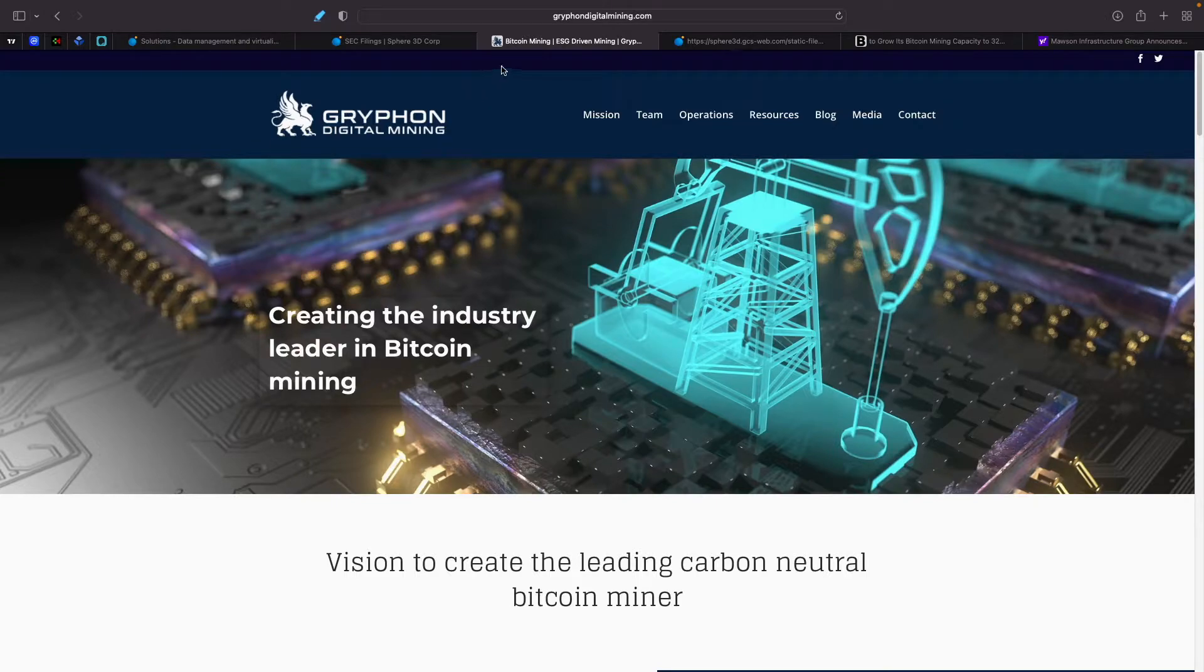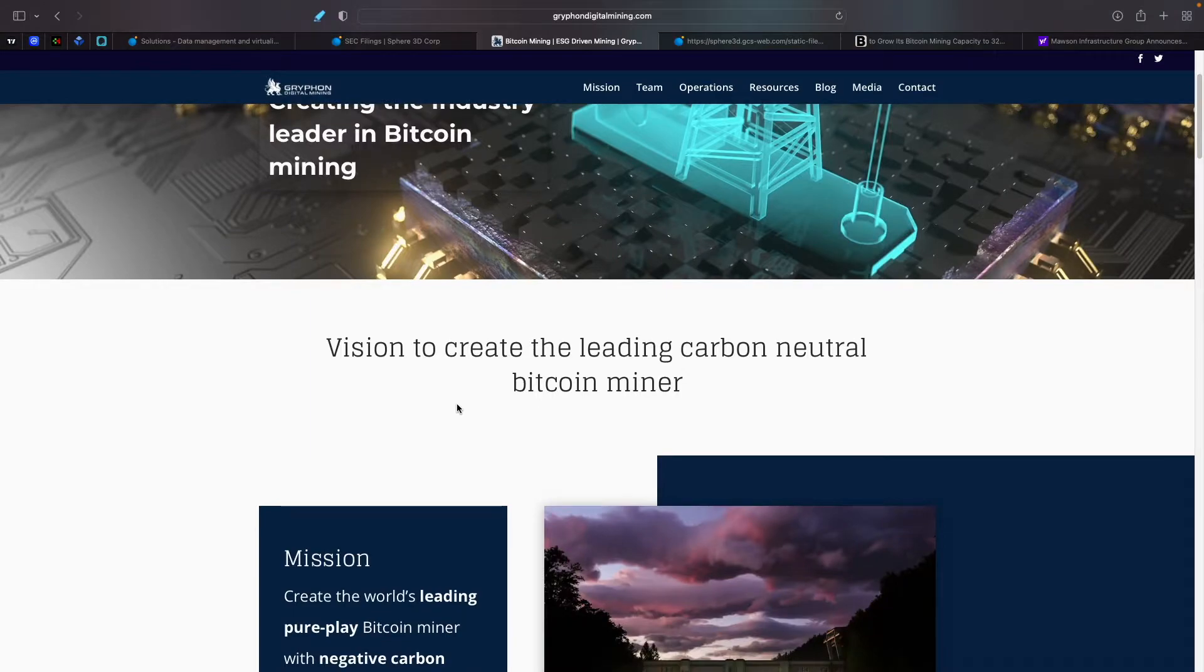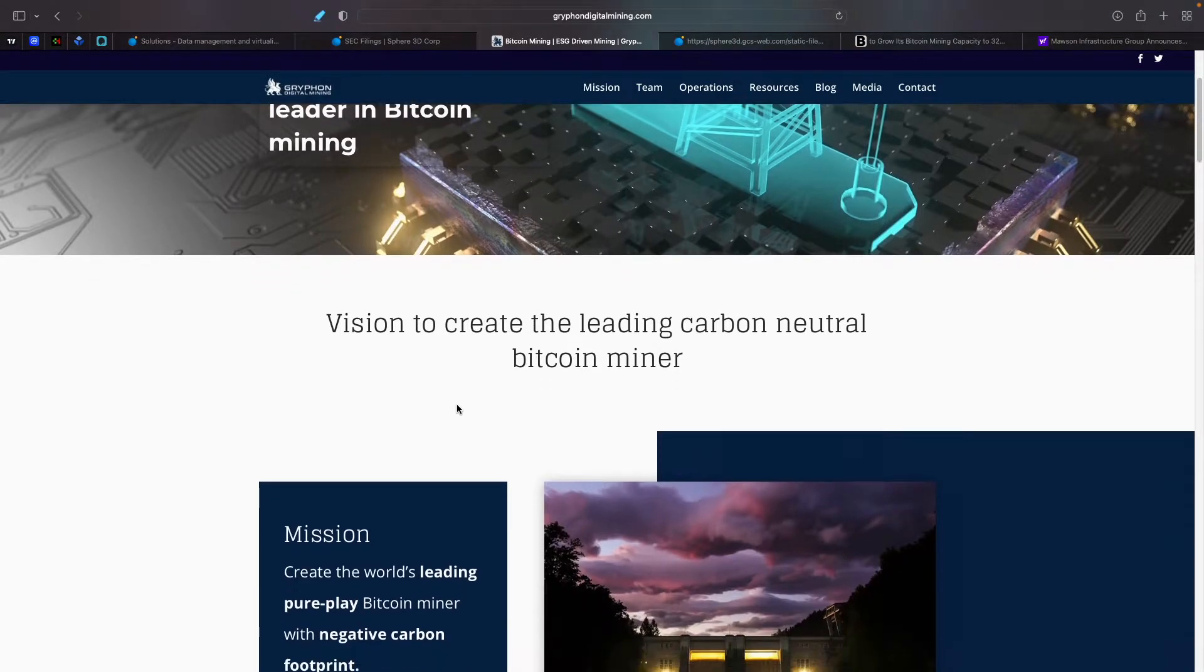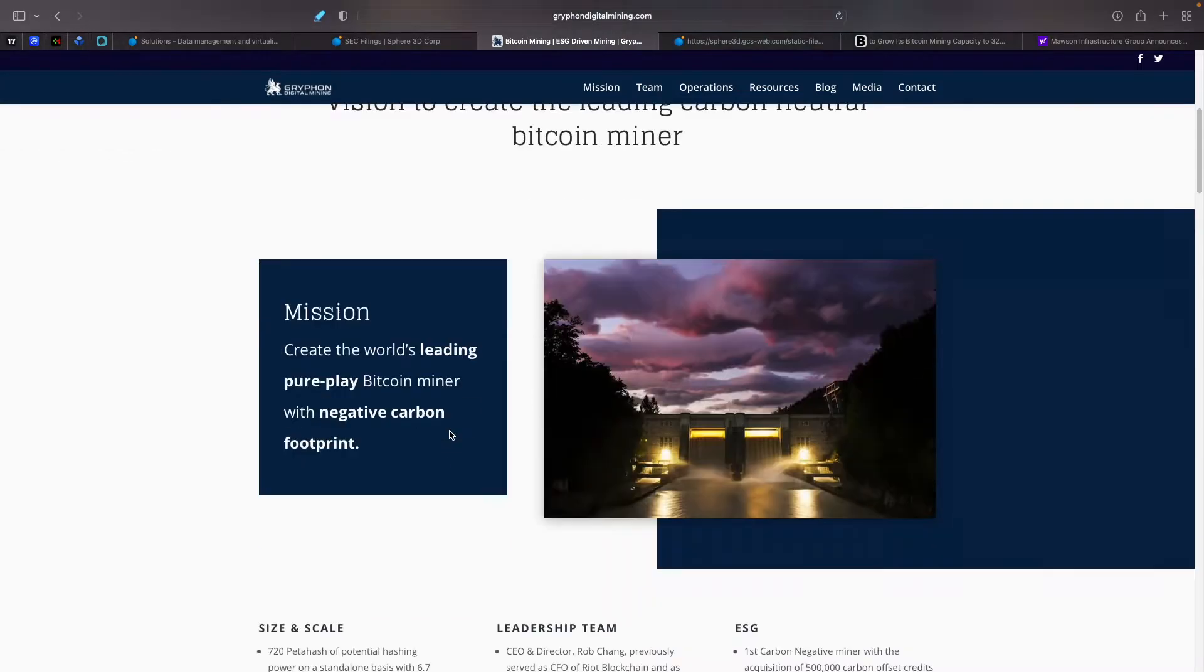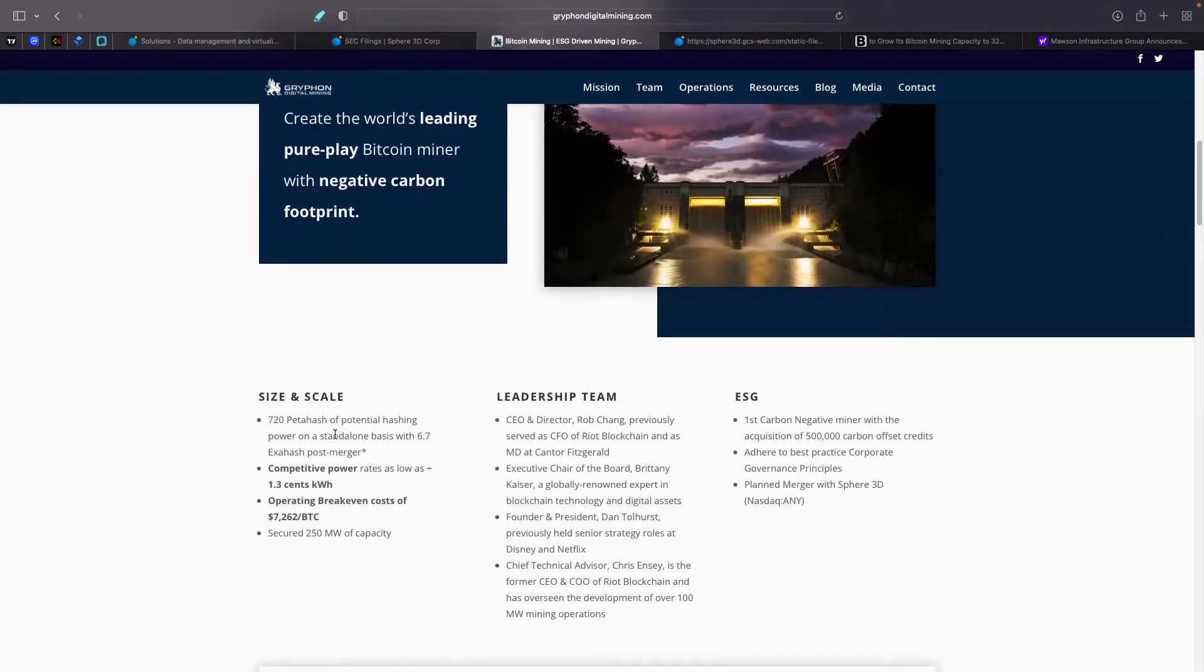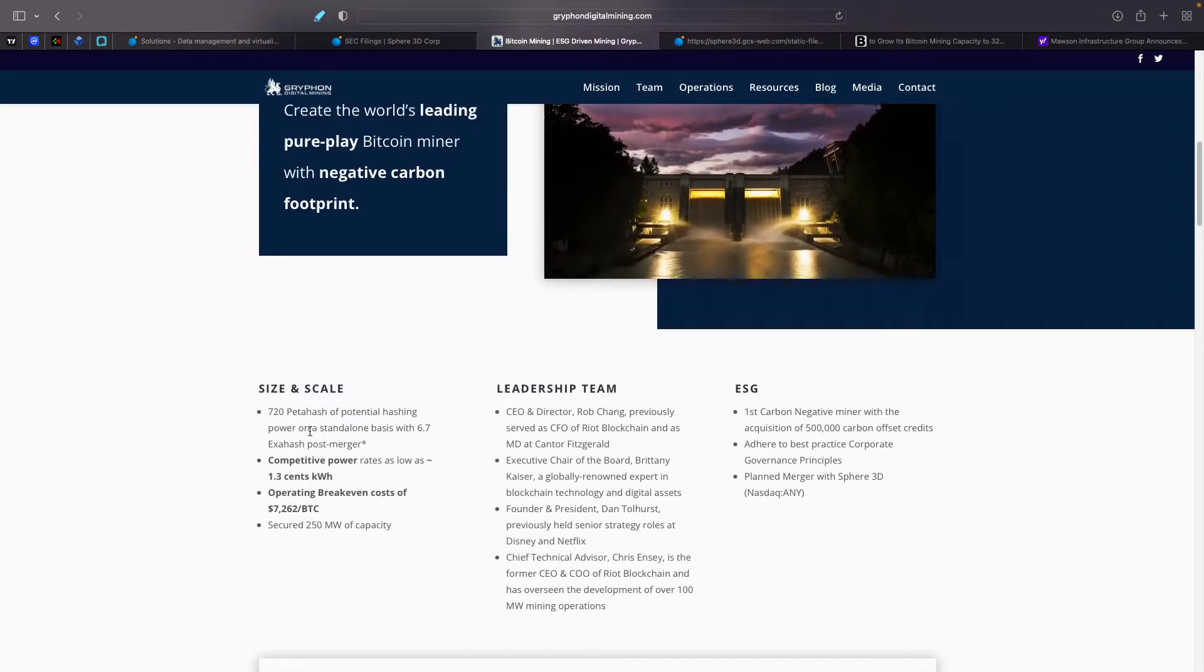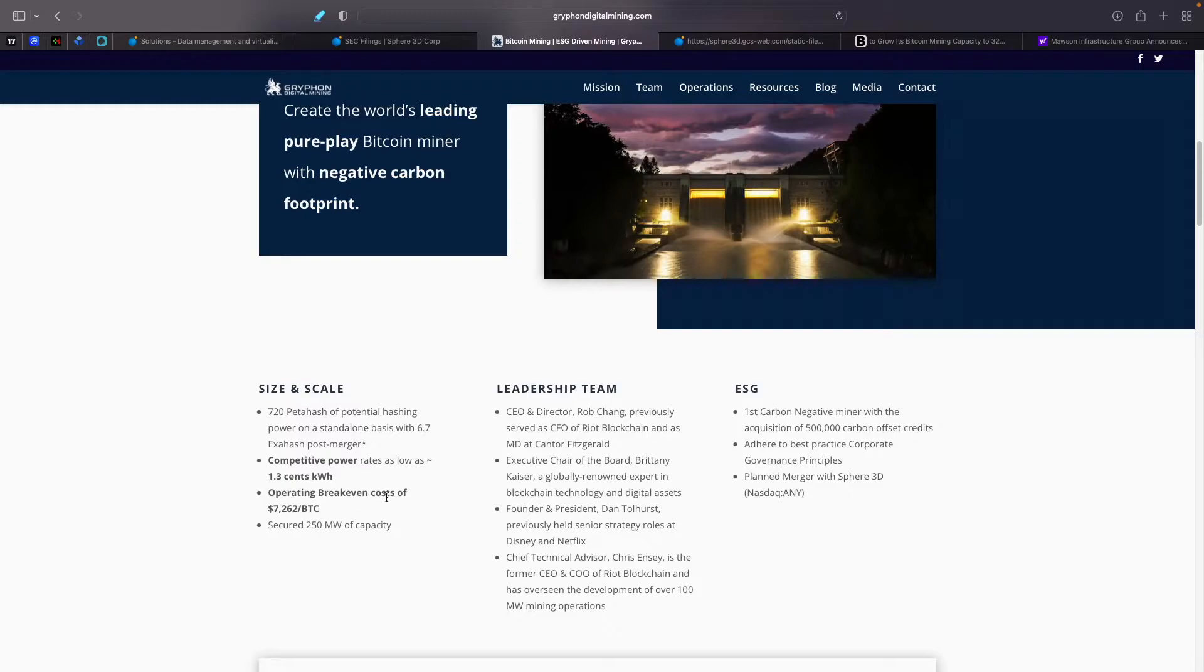But I did go through a lot of these latest ones here to find out what they did mine, or what they're actually going to have as far as mining equipment goes. And obviously, we're taking a look at Gryphon as well. Gryphon is the one that has basically the miners currently partnering with Sphere 3D. They're going to get more miners through the new miners. And on their website here, they state that they have 120 petahash of potential hashing power on a standalone basis with 6.7 exahash post-merger. So that's merger with, obviously, Sphere 3D. Operating breakeven cost of $7,262 per BTC. And they have secured 250 megawatts of capacity.